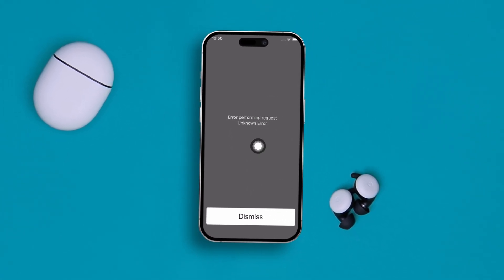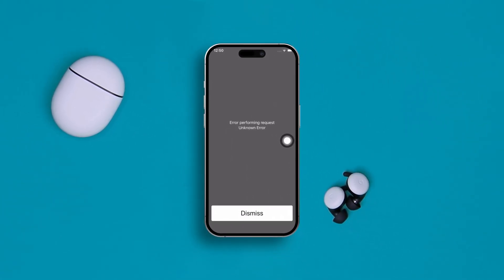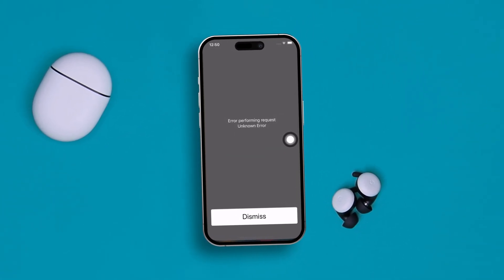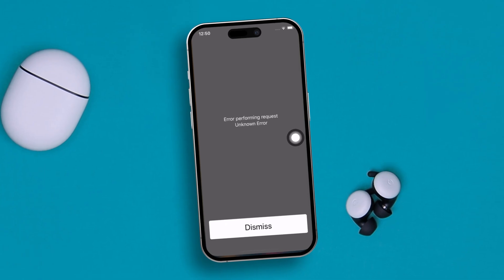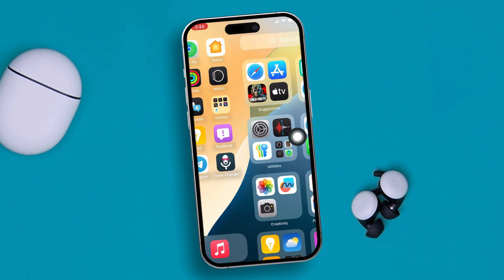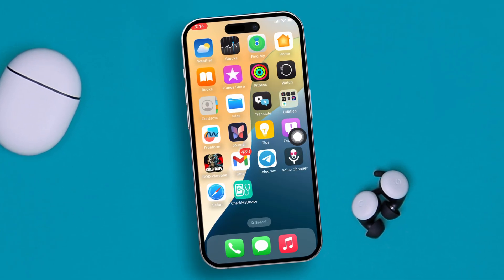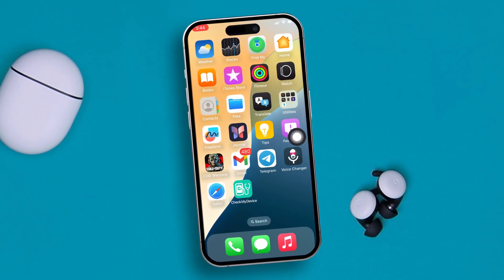Welcome back everyone. Are you keep getting 'error performing requests' or 'unknown error' messages on your iPhone? Well, this error is really annoying but there are several ways that you can follow on your iPhone to solve that problem.